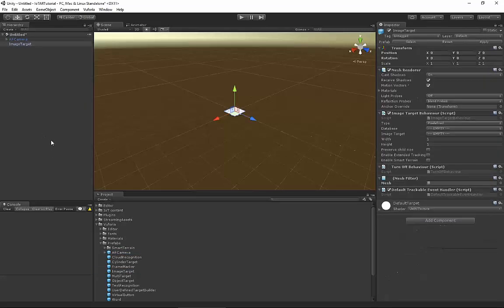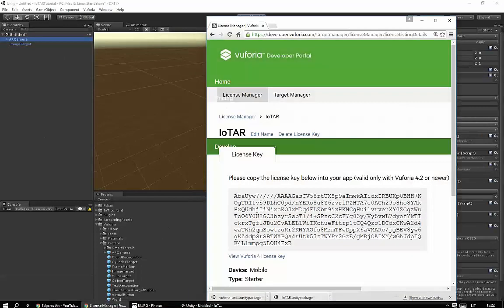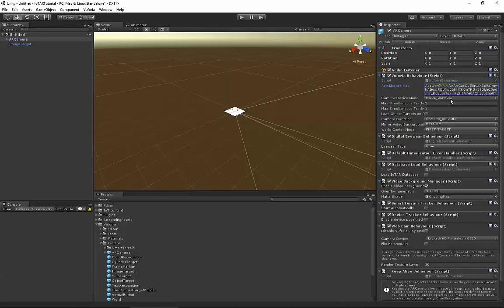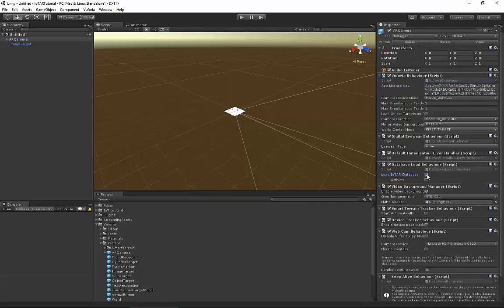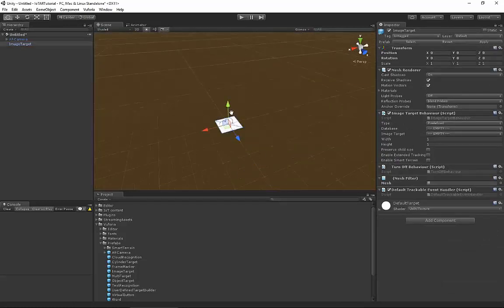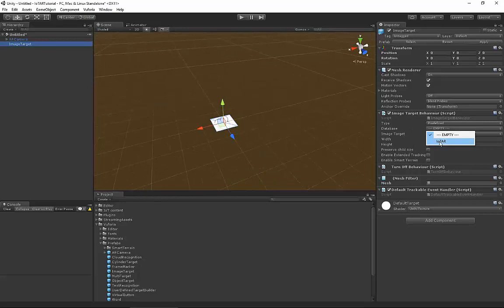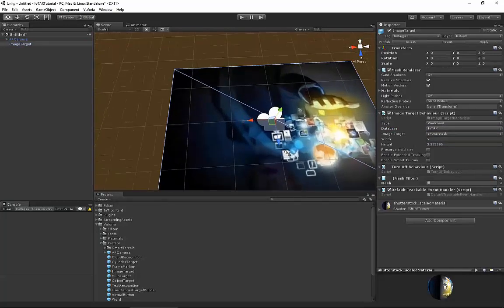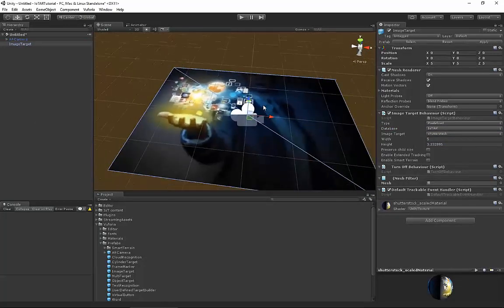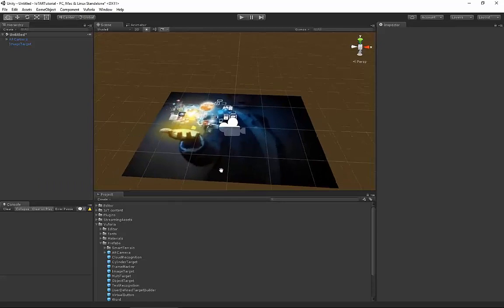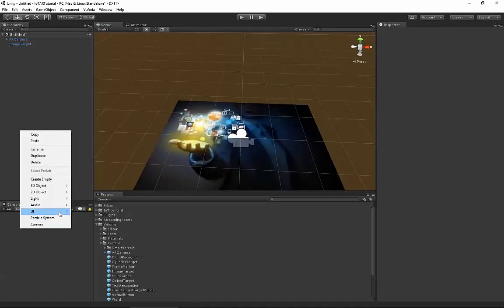By default from the Vuforia catalog and prefabs, we are going to drag the AR Camera and Image Target into the scene. I already have the license key — let's copy it into the App License Key field. Also don't forget to check those two checkboxes. With AR Camera it's all done. Next, select Image Target and select the database we created — EOT. There's only one image target so it's already on the plane.